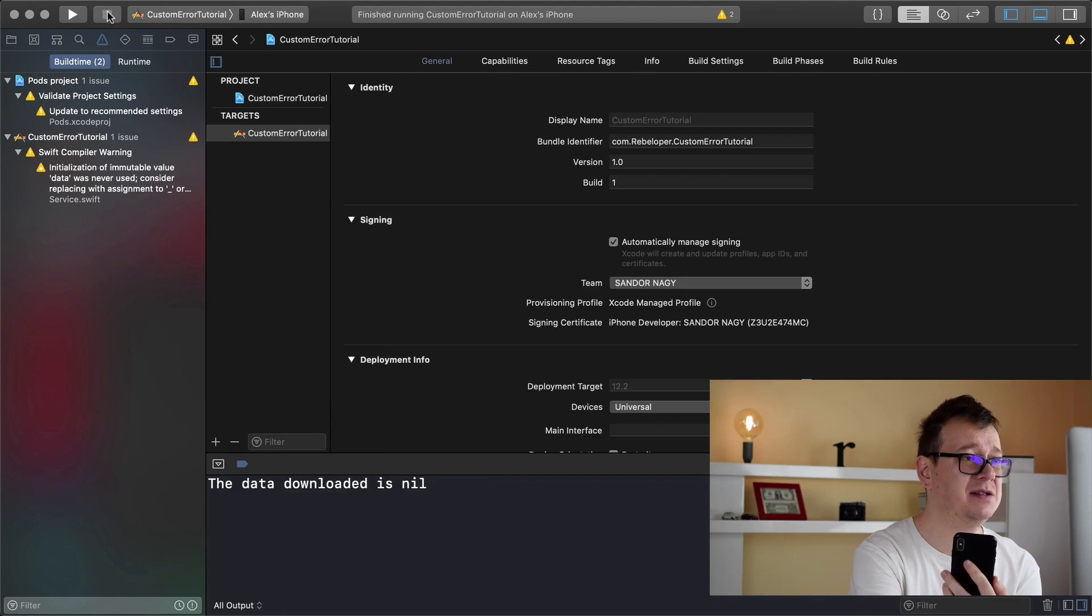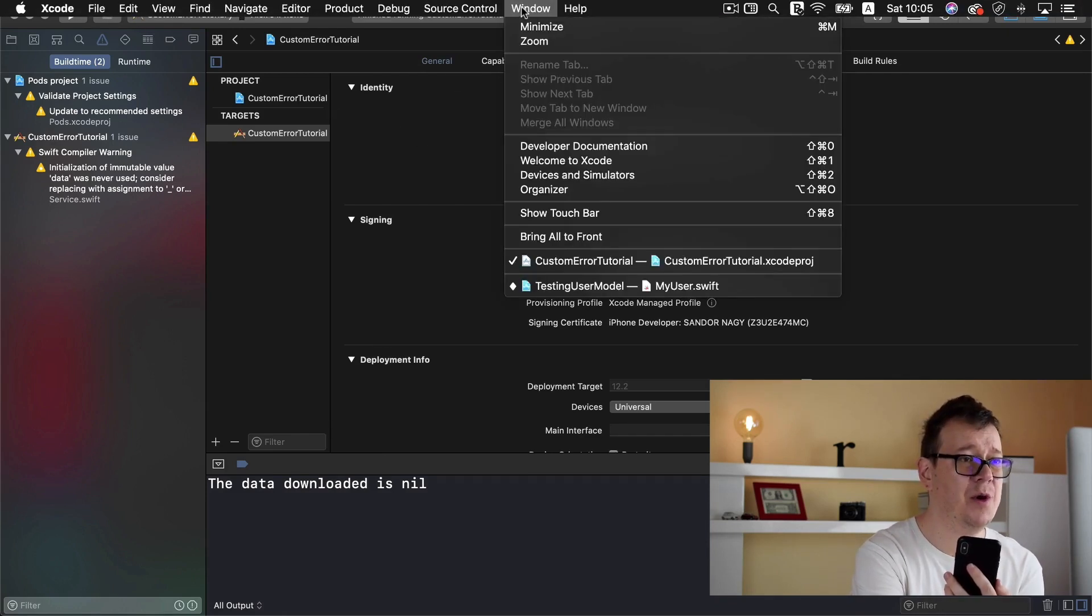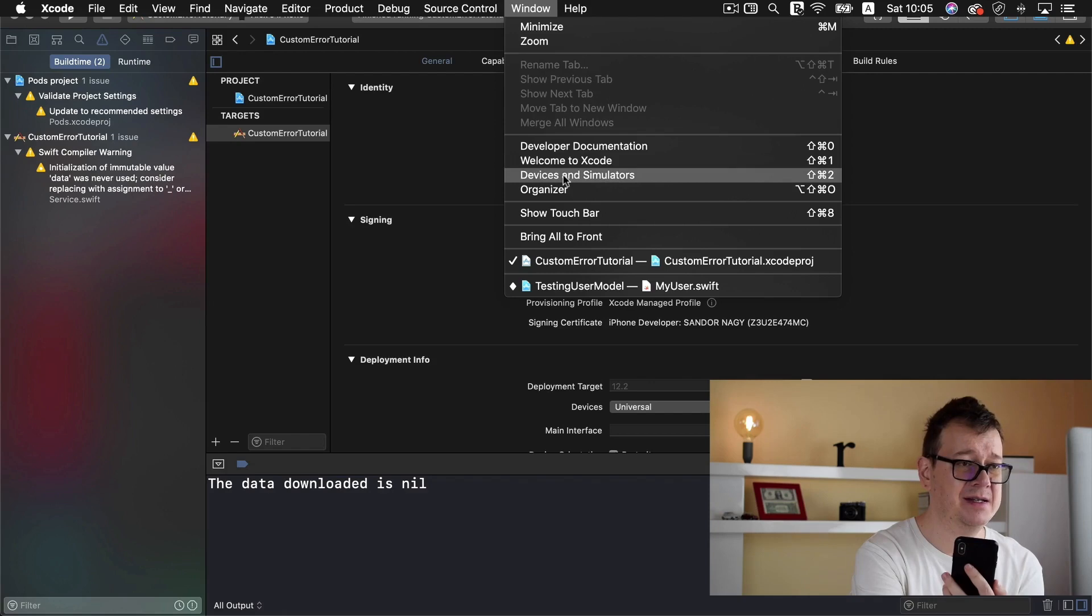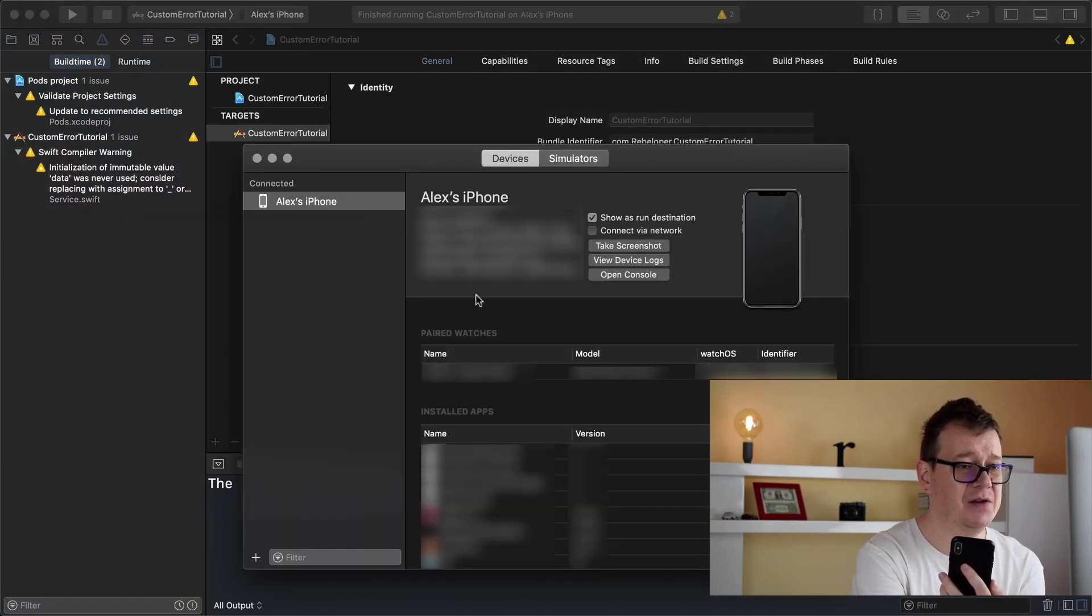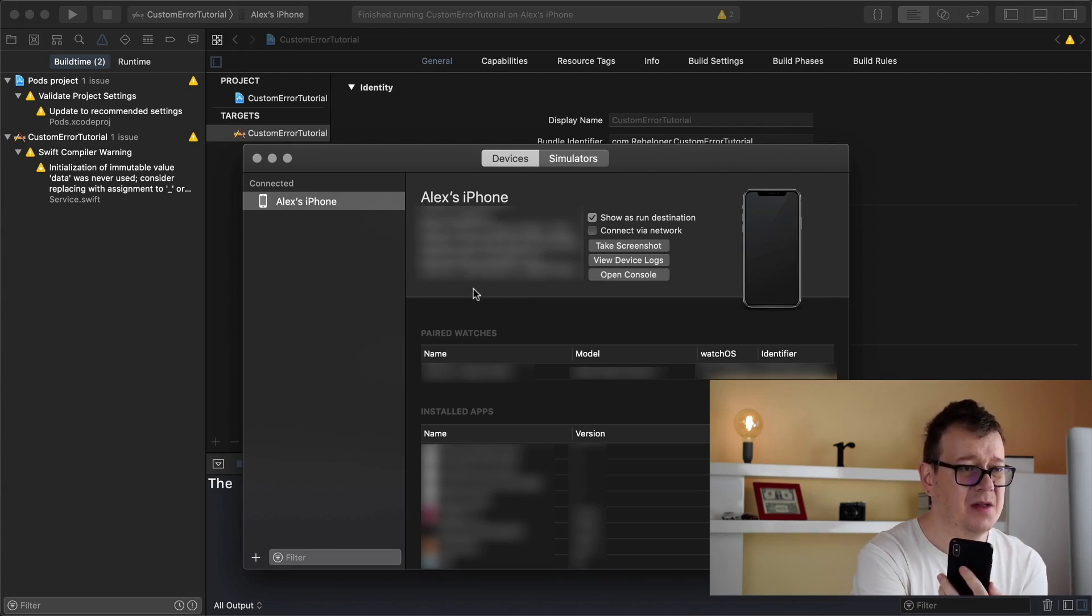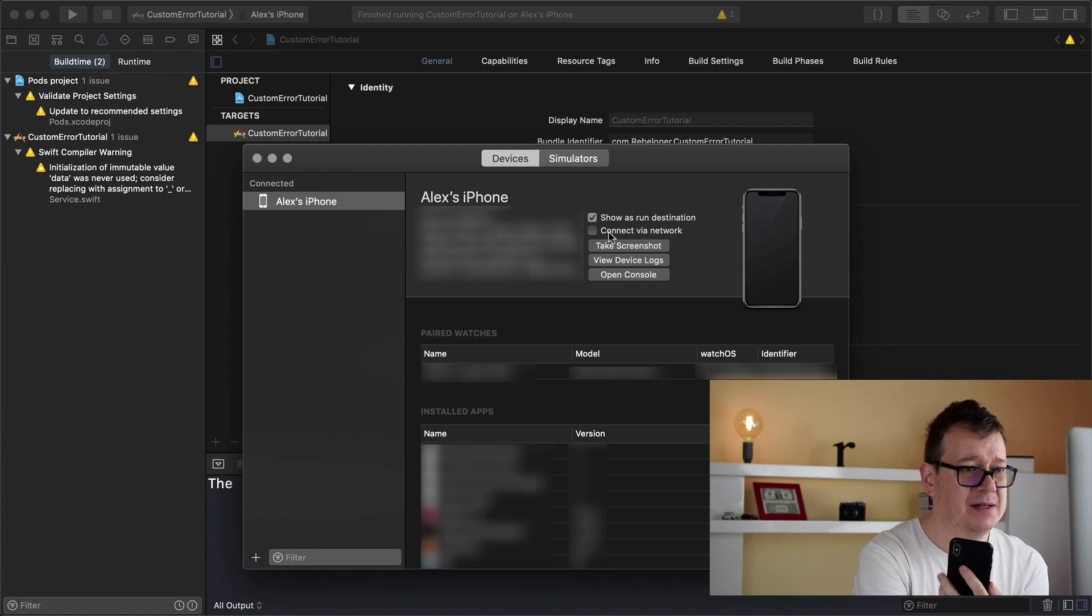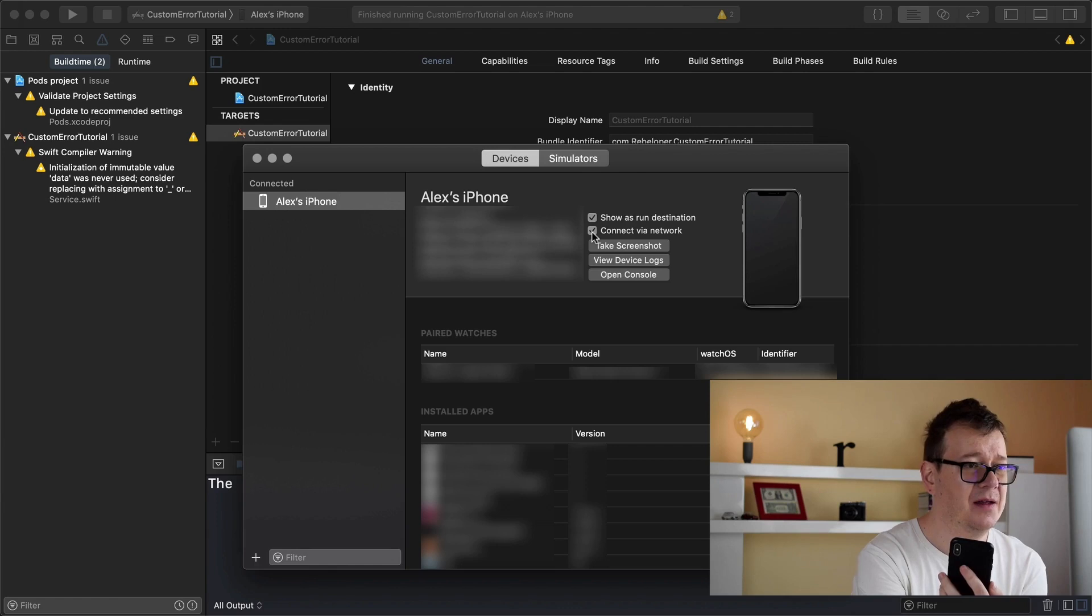So now let's just stop this and let's just go to Window and Devices and Simulators, and you will have your iPhone here. Make sure that Connect via Network is selected. So check that and basically that is it.